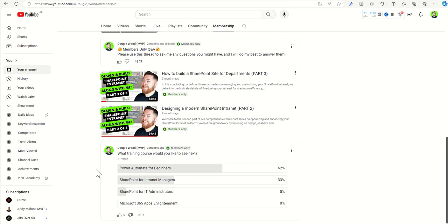So more training courses around Power Automate and SharePoint for intranet managers has been requested. So please do consider the membership options around my channel, and if you've got any questions at all, please let me know.